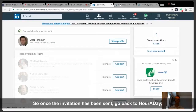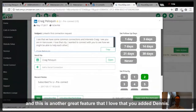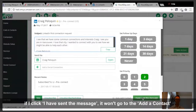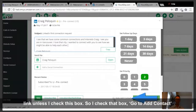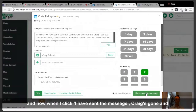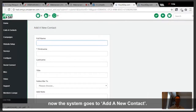Once the invitation has been sent, go back to hour a day. I love this feature — I've sent the message, but because I'm in add-contacts mode, if I click 'I have sent the message' it won't go to the next contact unless I check this box. I check that box, go to add contact, click 'I have sent the message,' and now the system goes to add a new contact.